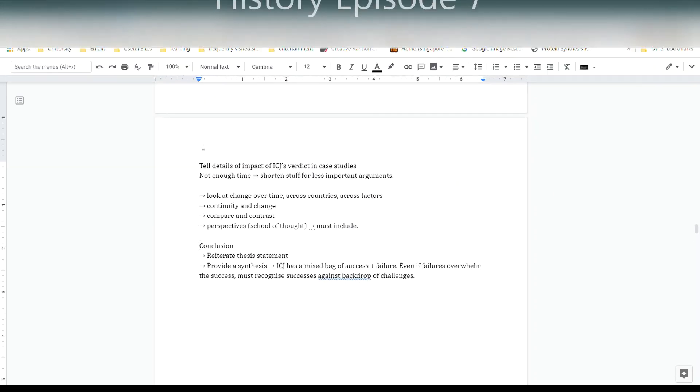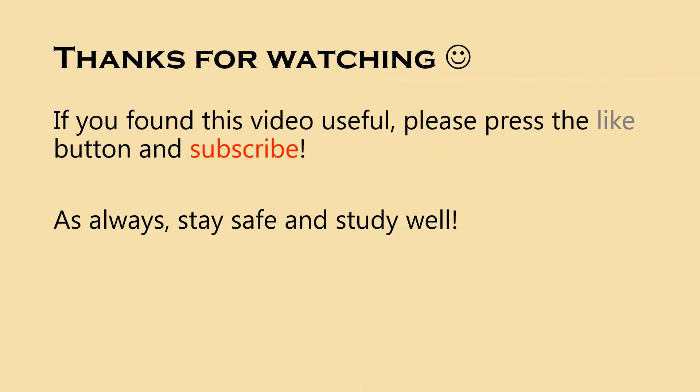If you found this video useful, please press the like button and subscribe. Thank you and bye.